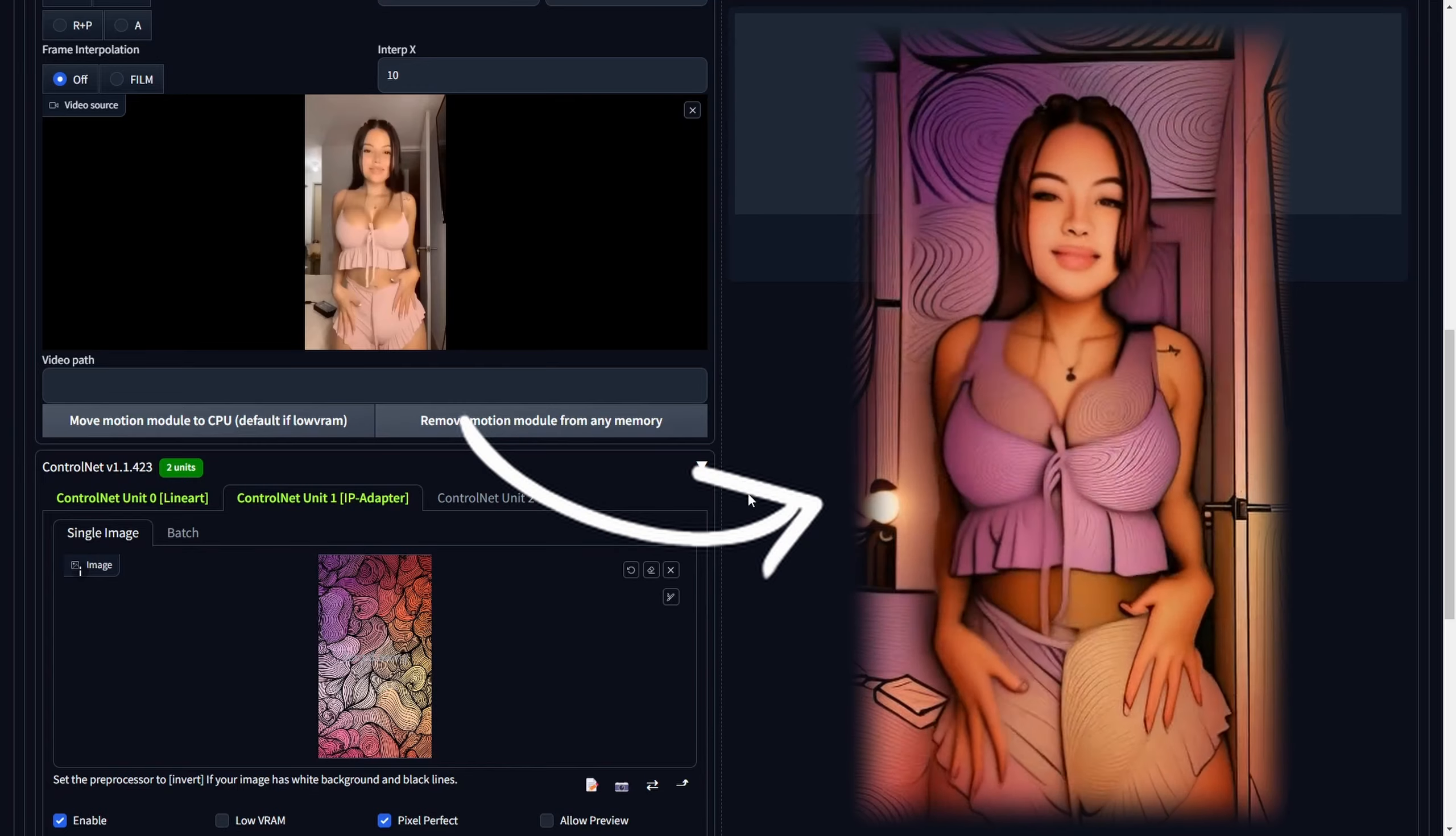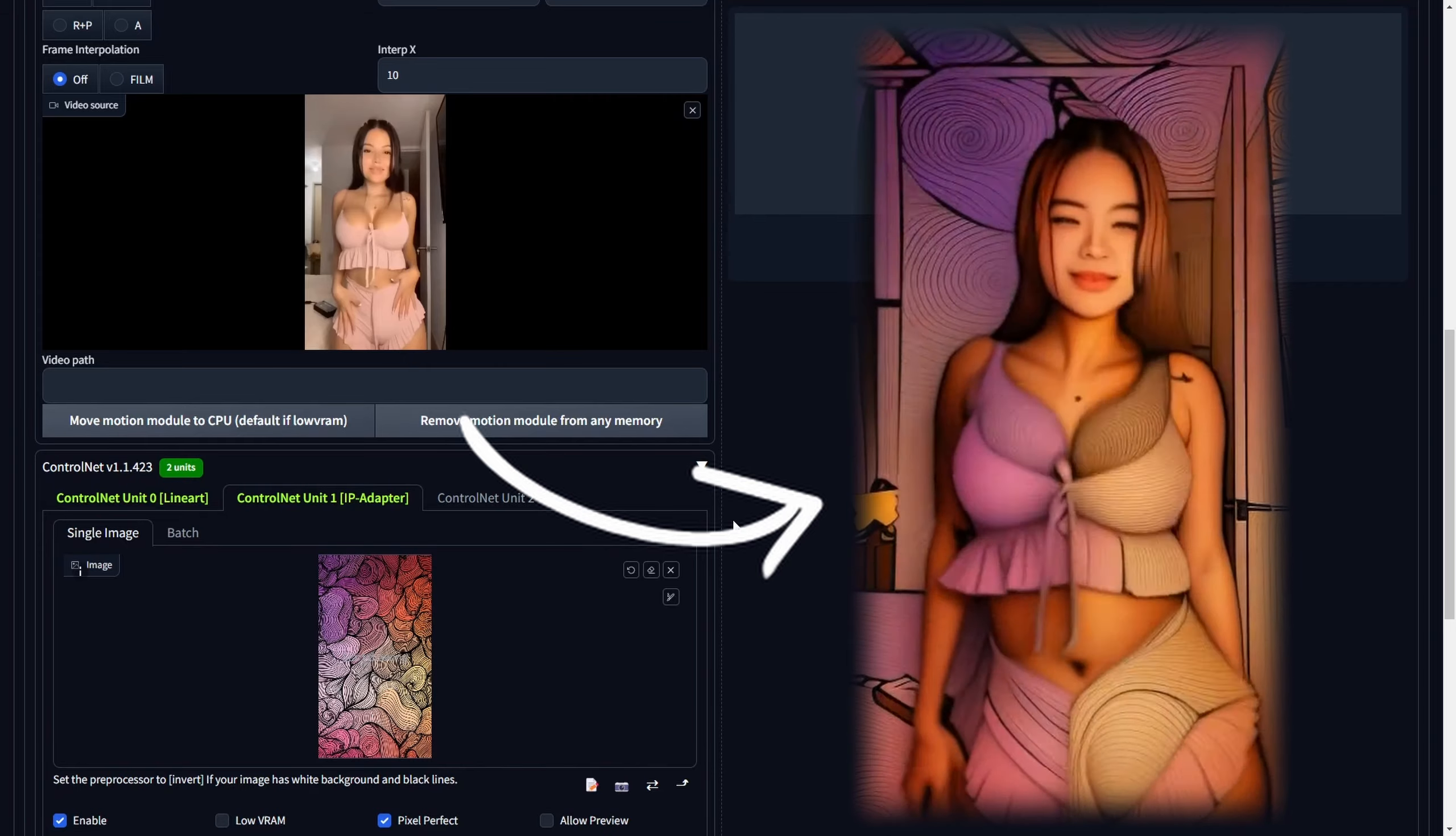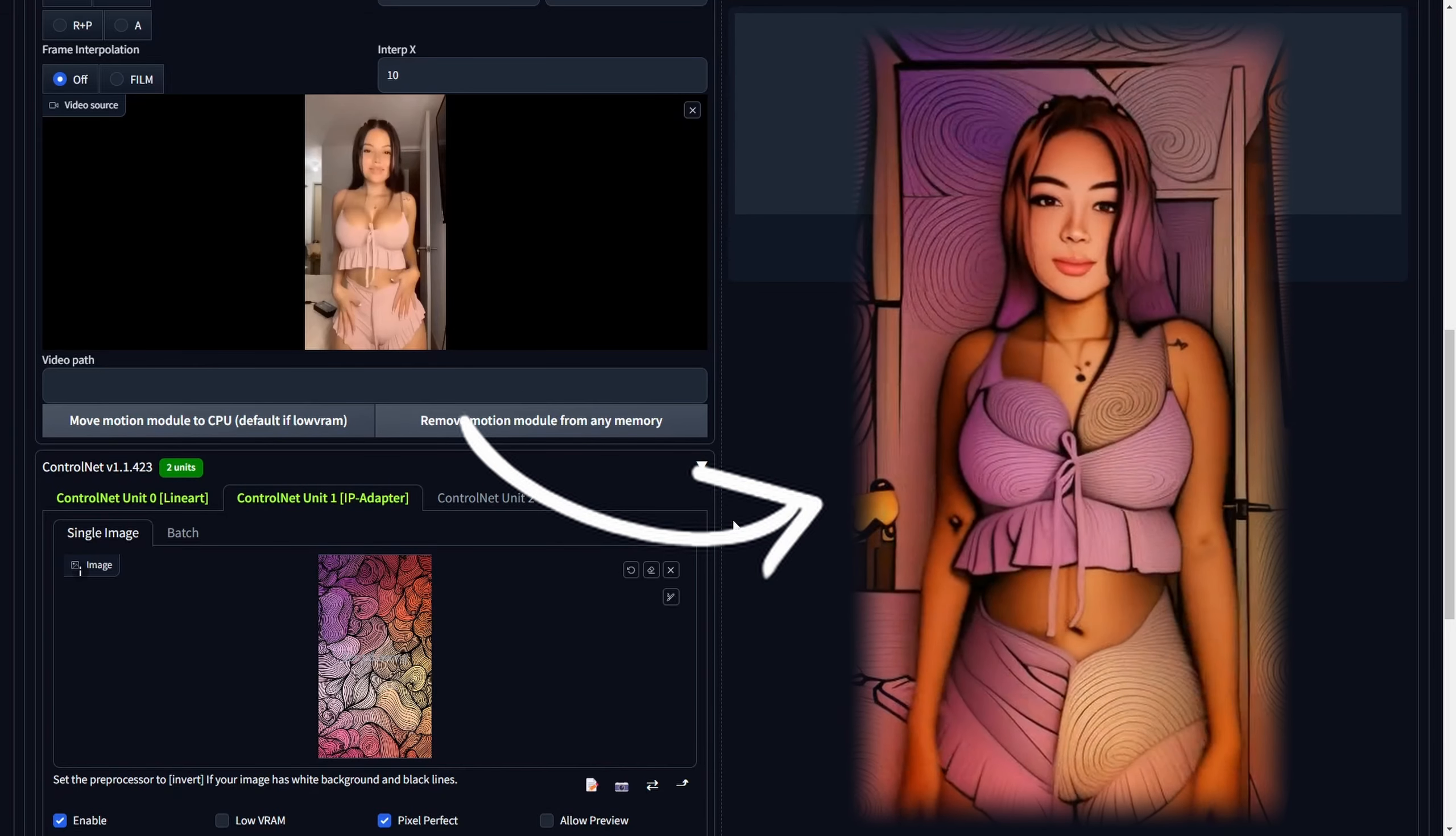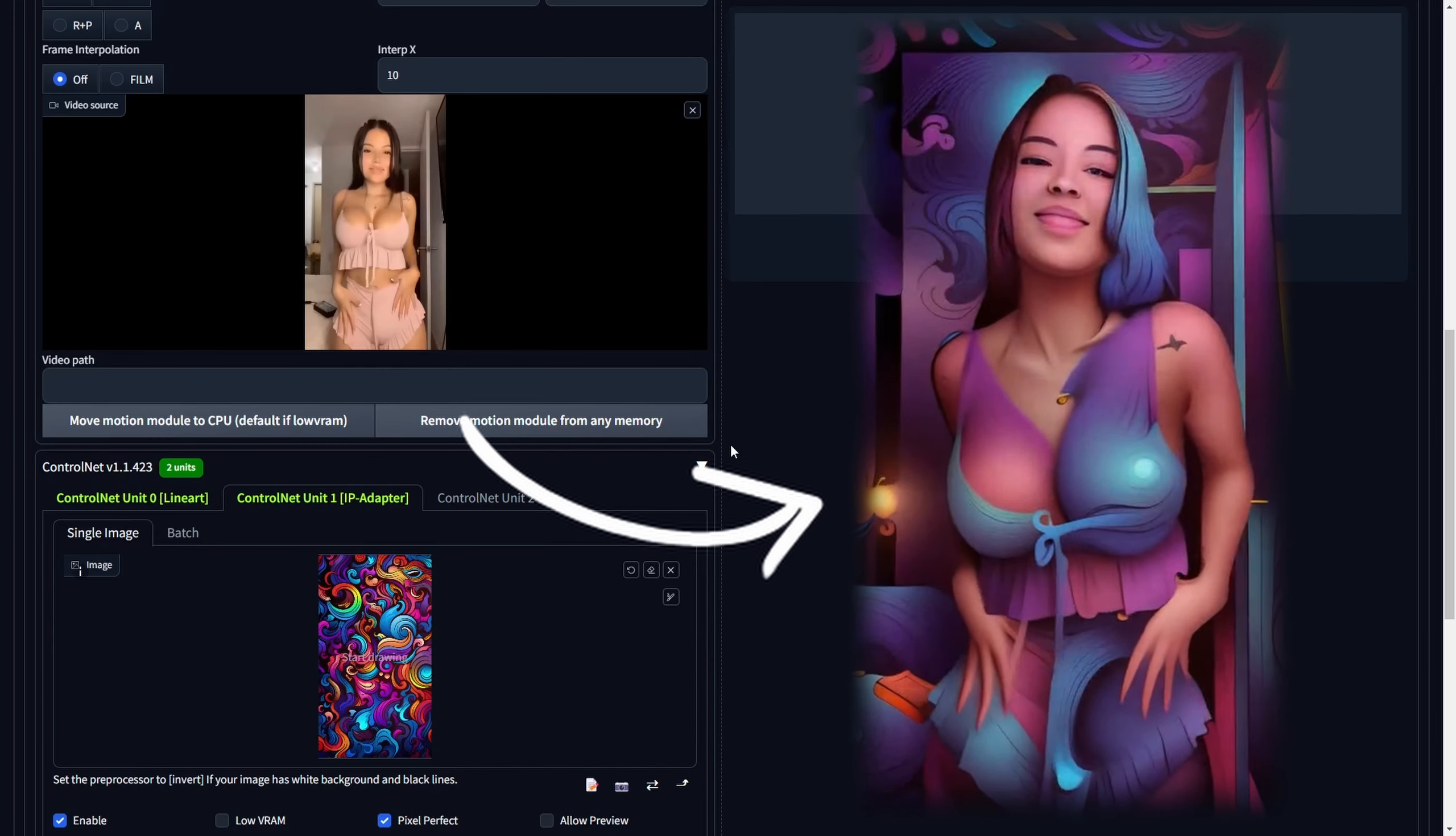Let's examine some noteworthy examples, keeping in mind that our video transformations stayed faithful to simplicity without utilizing the HiresFix upscaling method. These examples are crafted using a color pattern reference image within ControlNet IP Adapter.